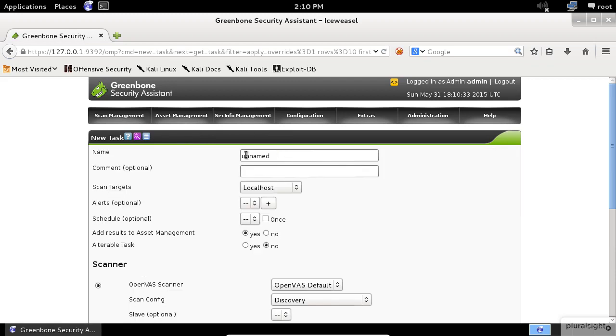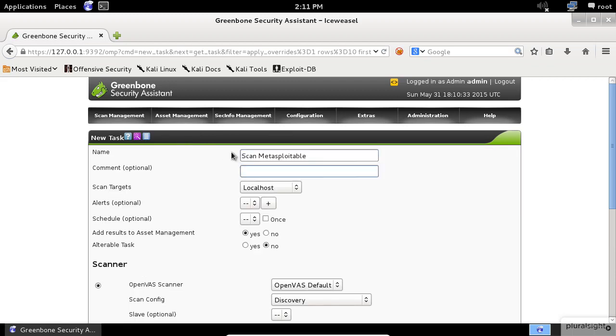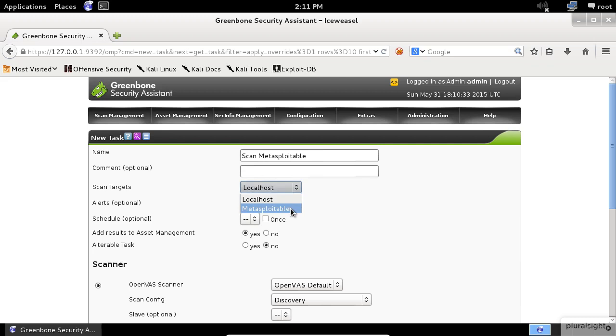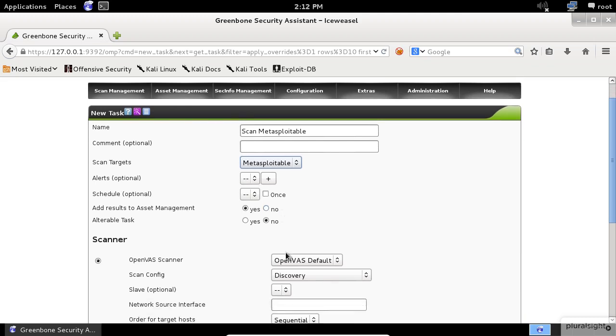Now give your scan a name, some optional comment if you want, and select the target that you already configured. You can choose an alert or schedule, but honestly, you probably will not use them in your test. Next, choose the Yes option to add the results to Asset Management and choose the No option for alterable task.